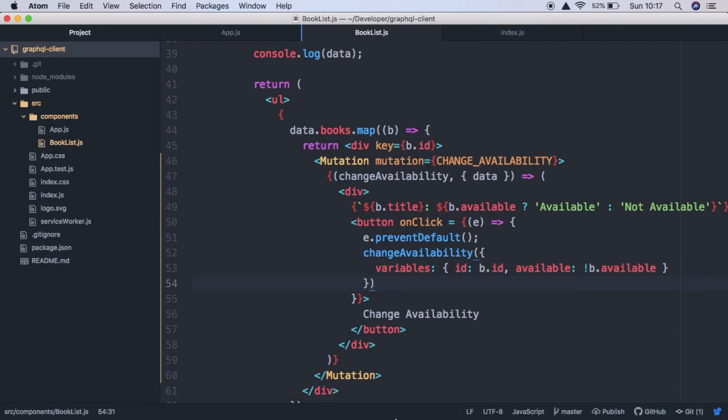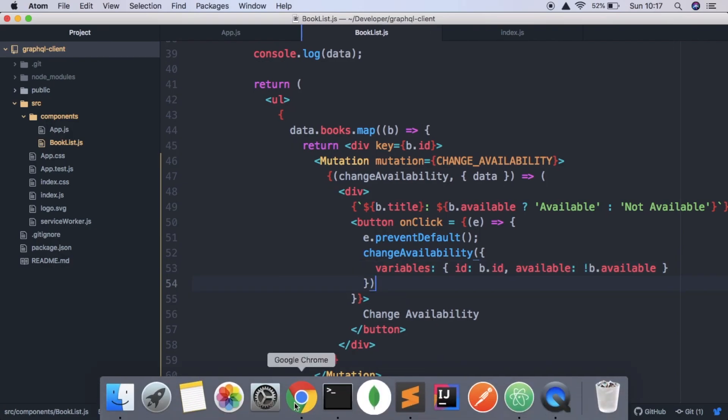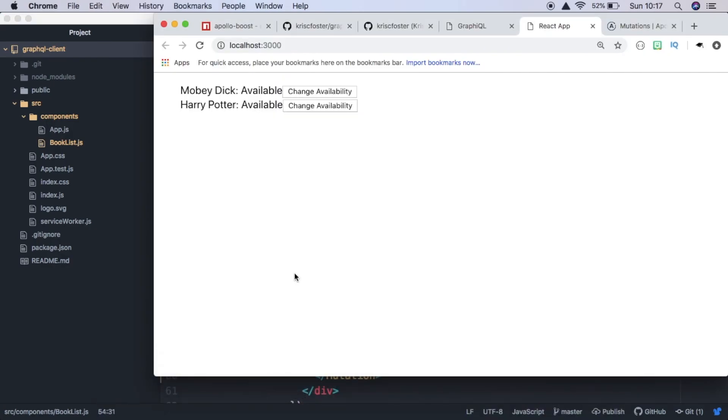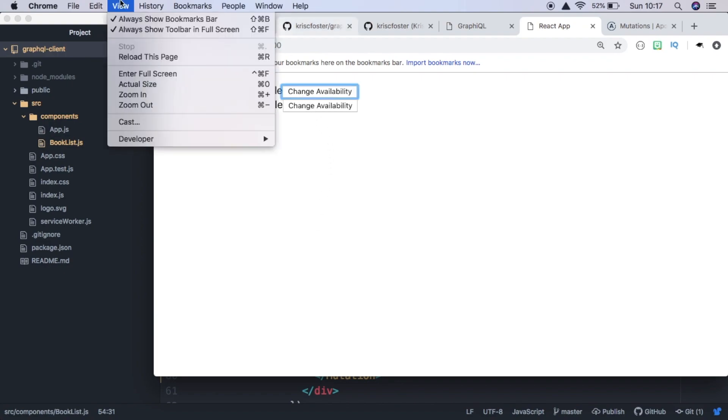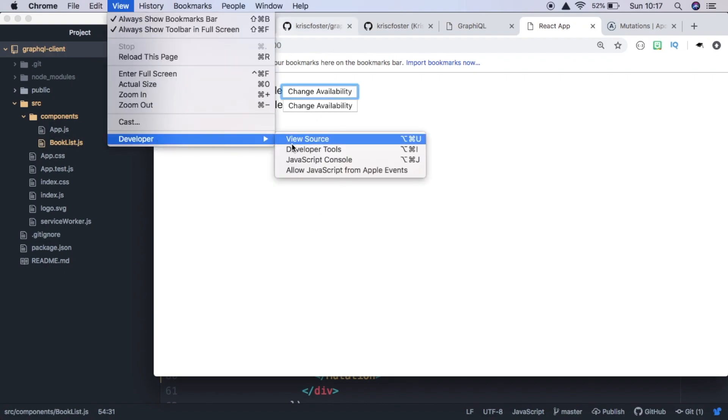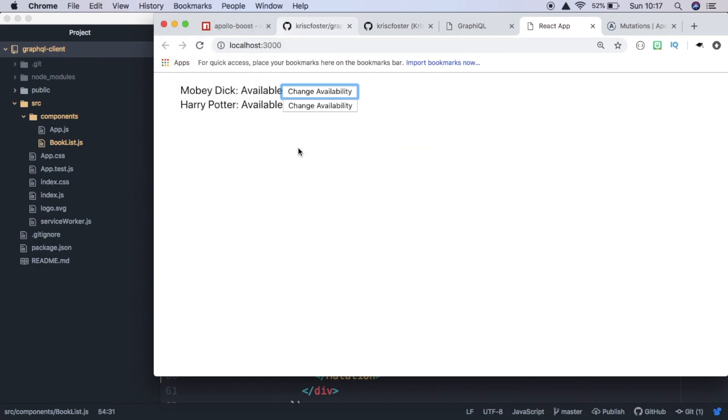Go back to the browser, refresh. We click change availability, and something's wrong. So let's see what's going on.